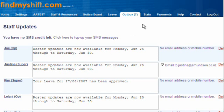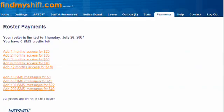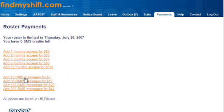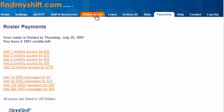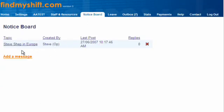For system payments: one month's access is $20 USD, two months is $33.50, and so on up to 12 months. Text messages can be bought in bundles of 10, 50, 100, or 200, which keeps your staff up to date. You pay via PayPal, which accepts credit cards. There's also a notice board where you can post messages.